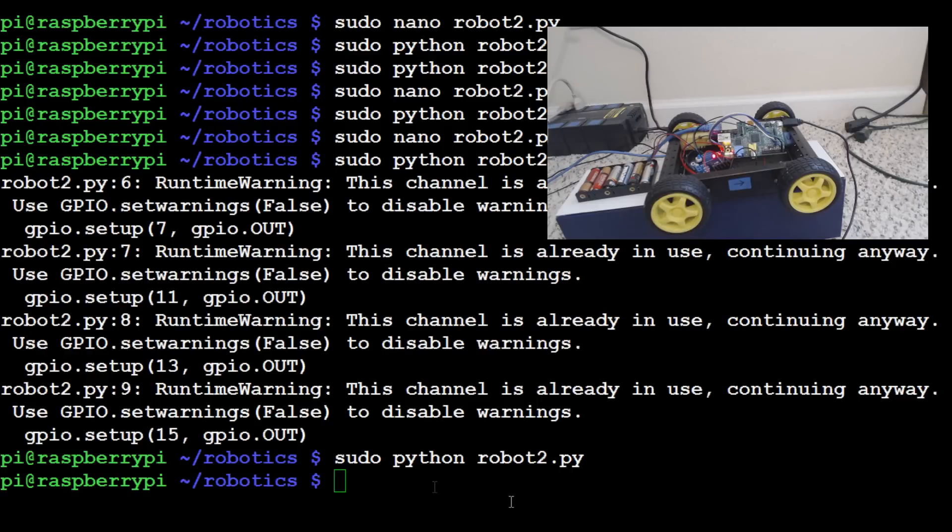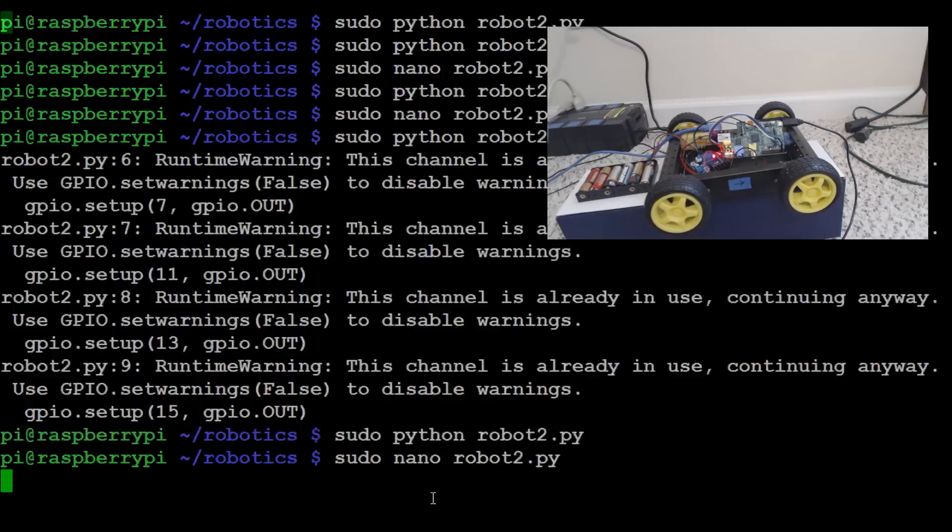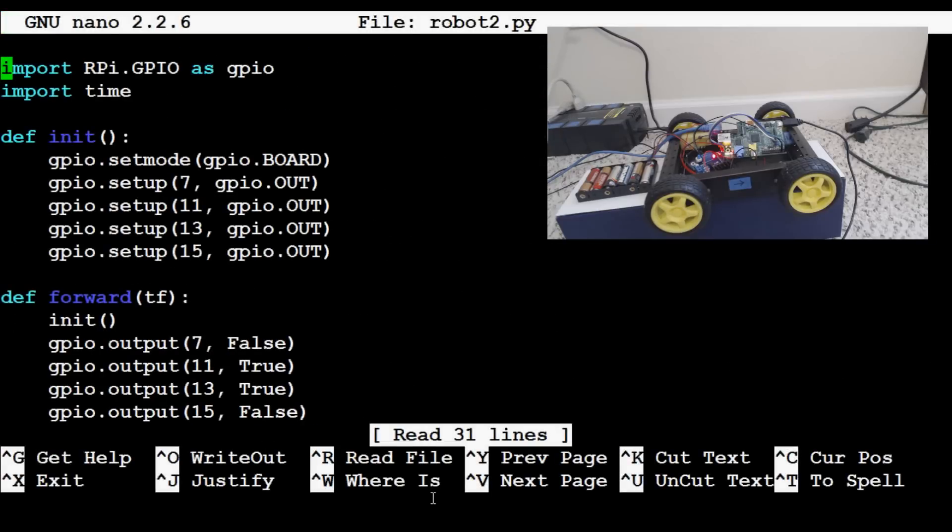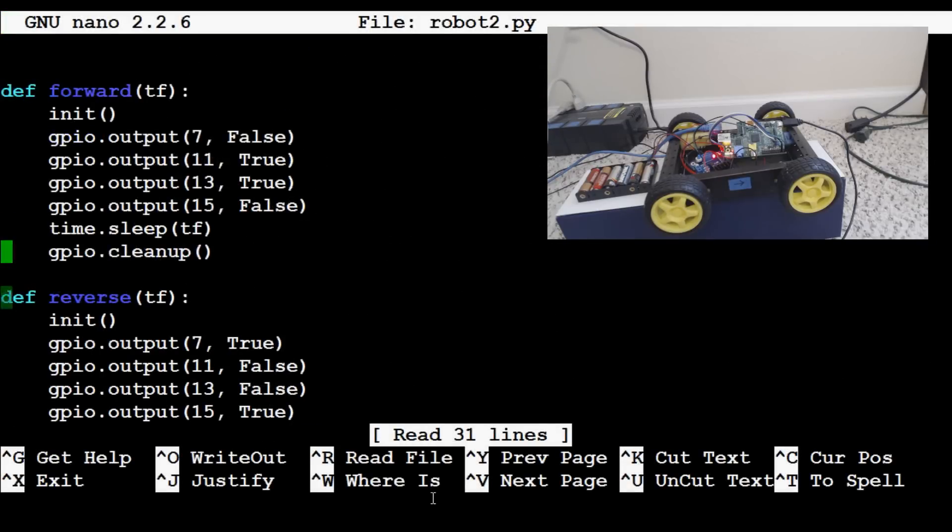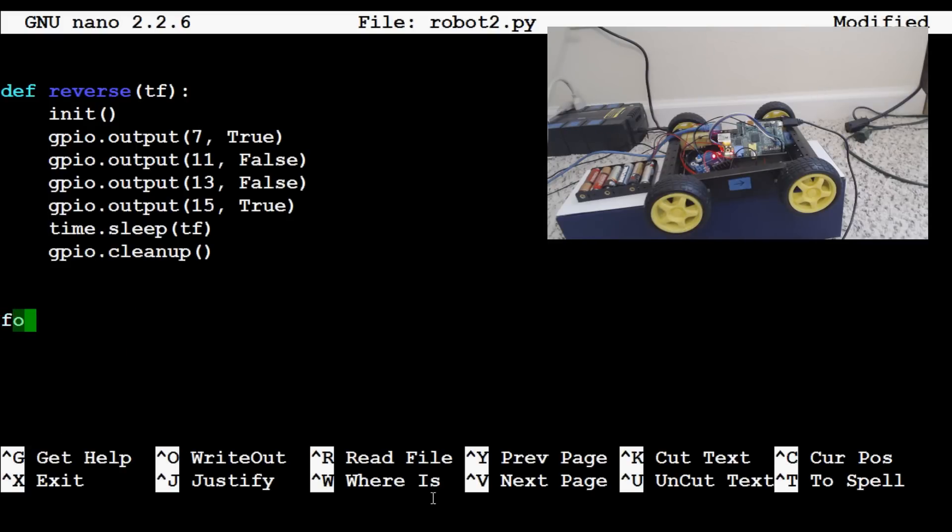To start let's do sudo nano and I guess we'll just continue editing robot2.py. So robot2.py enter and here's our code from before. We've got our forward and reverse. Now maybe we want to get some turns on. So first of all let's go ahead and delete these. We don't need to run these anymore. We're confident that they work.